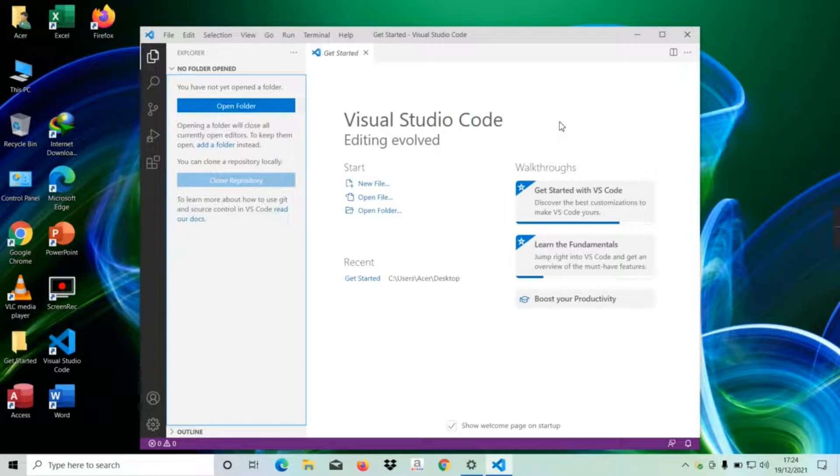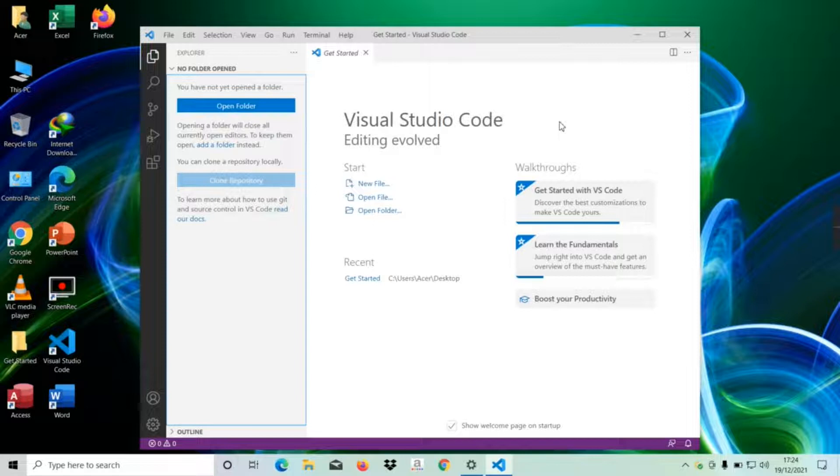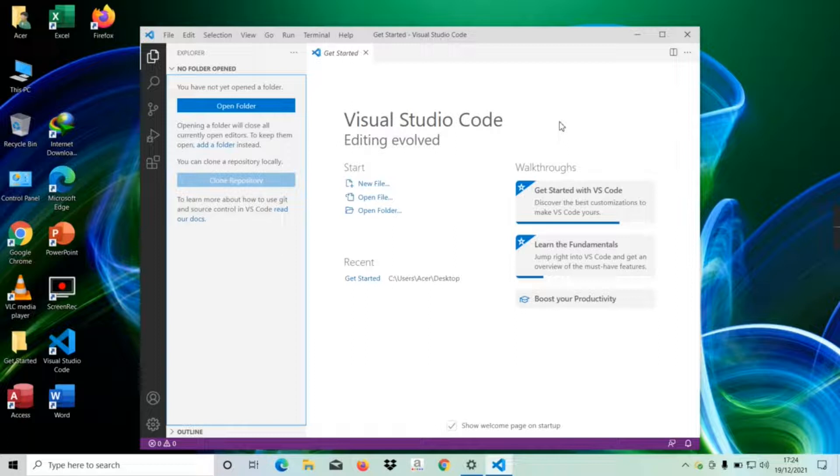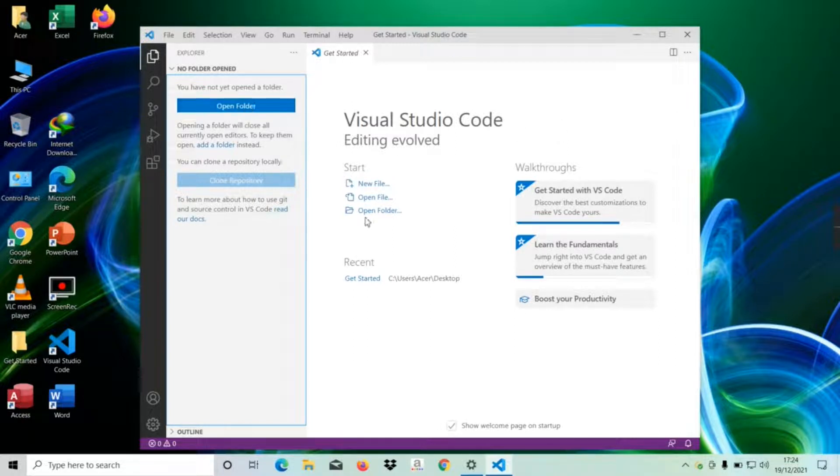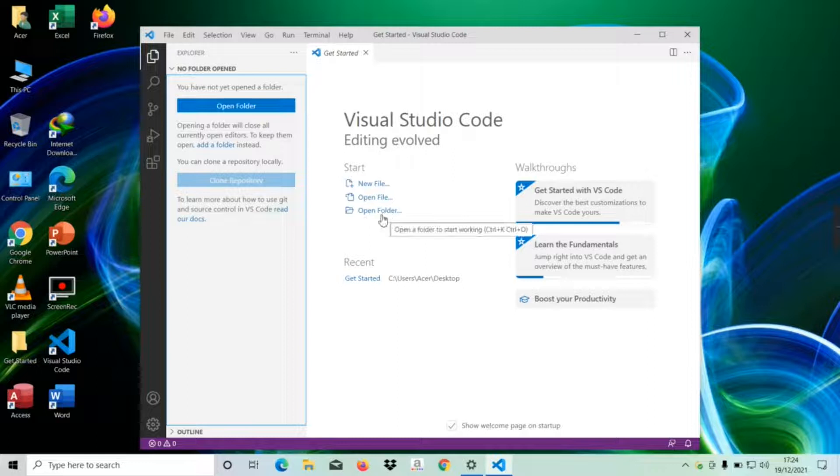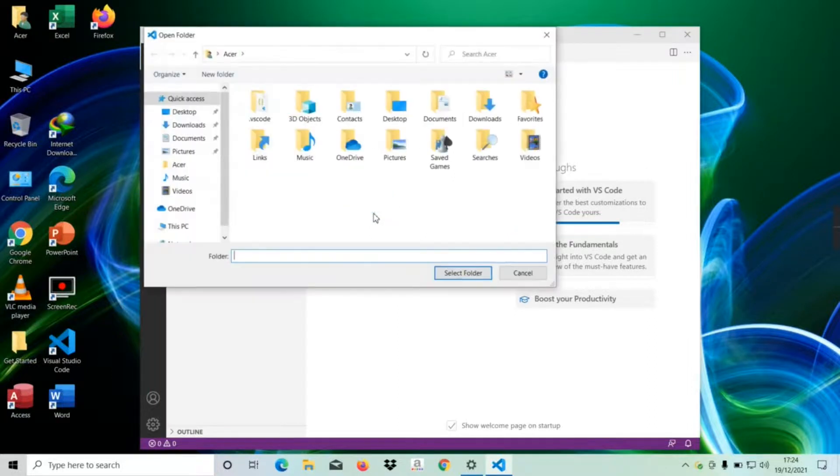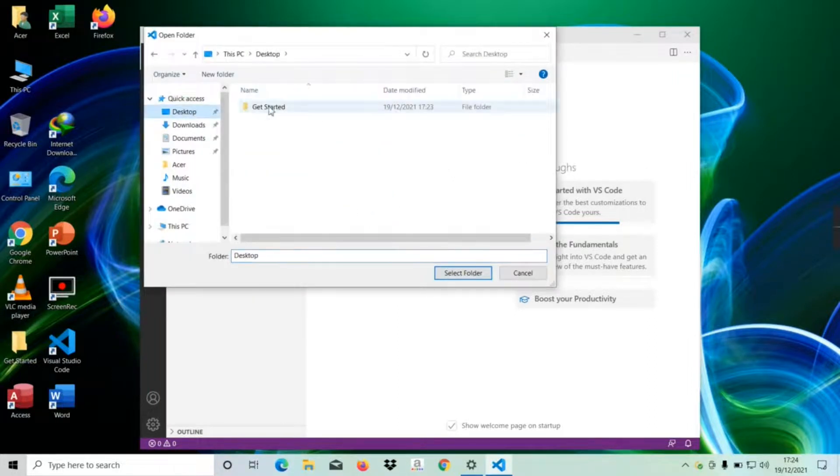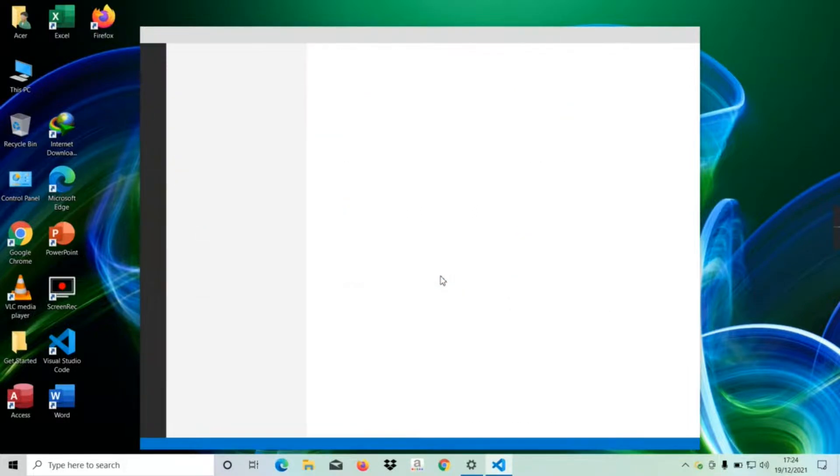All right, now we're going to create our first Flutter application in VS Code. Creating a new Flutter application is quite easy. The first thing we're going to do is open a folder. We can do that by clicking on that, or here we need to click on that and select a directory. I'm going to select Desktop, Get Started, and then select folder.